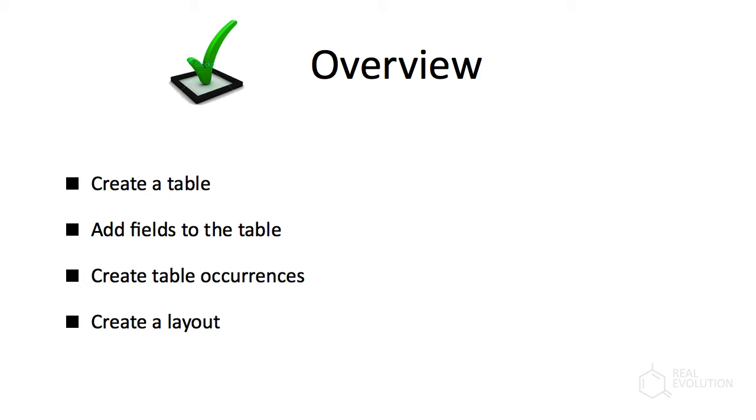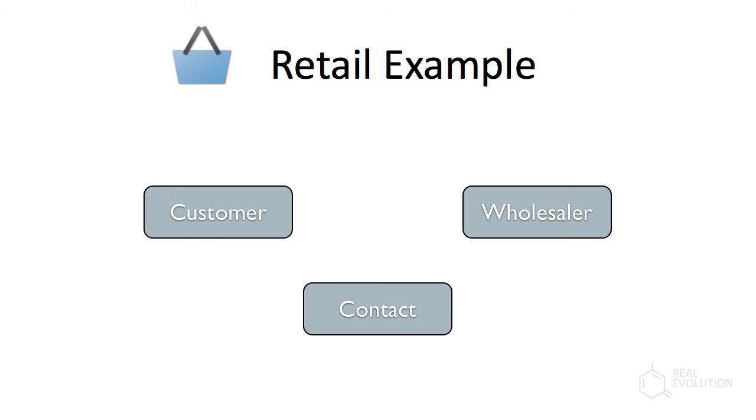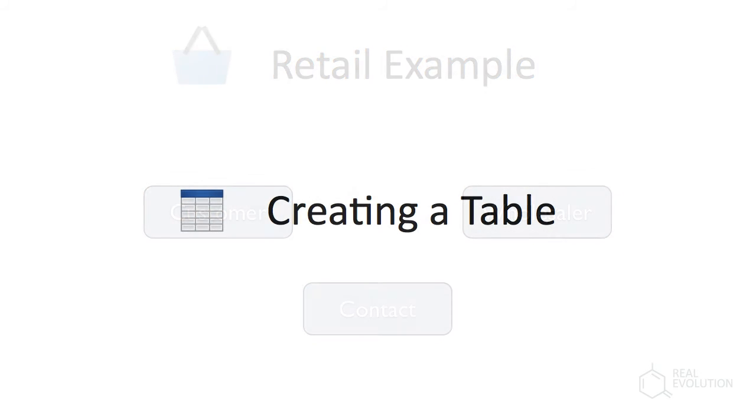Ultimately, our database will consist of three tables: a contact table, a wholesaler table, and a customer table. A contact from the contact table will be associated with both a wholesaler as well as a customer.